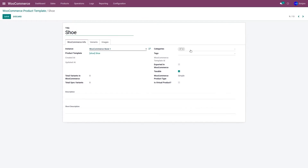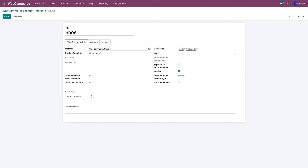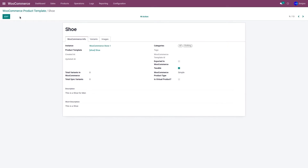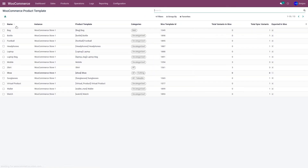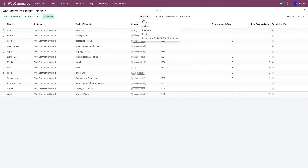Let's update the categories — we'll keep it under the Clothing sector — and provide a description. Then click Save. You can export the product by clicking on it, going to the Action menu, and clicking on 'Export New Product in WooCommerce'.